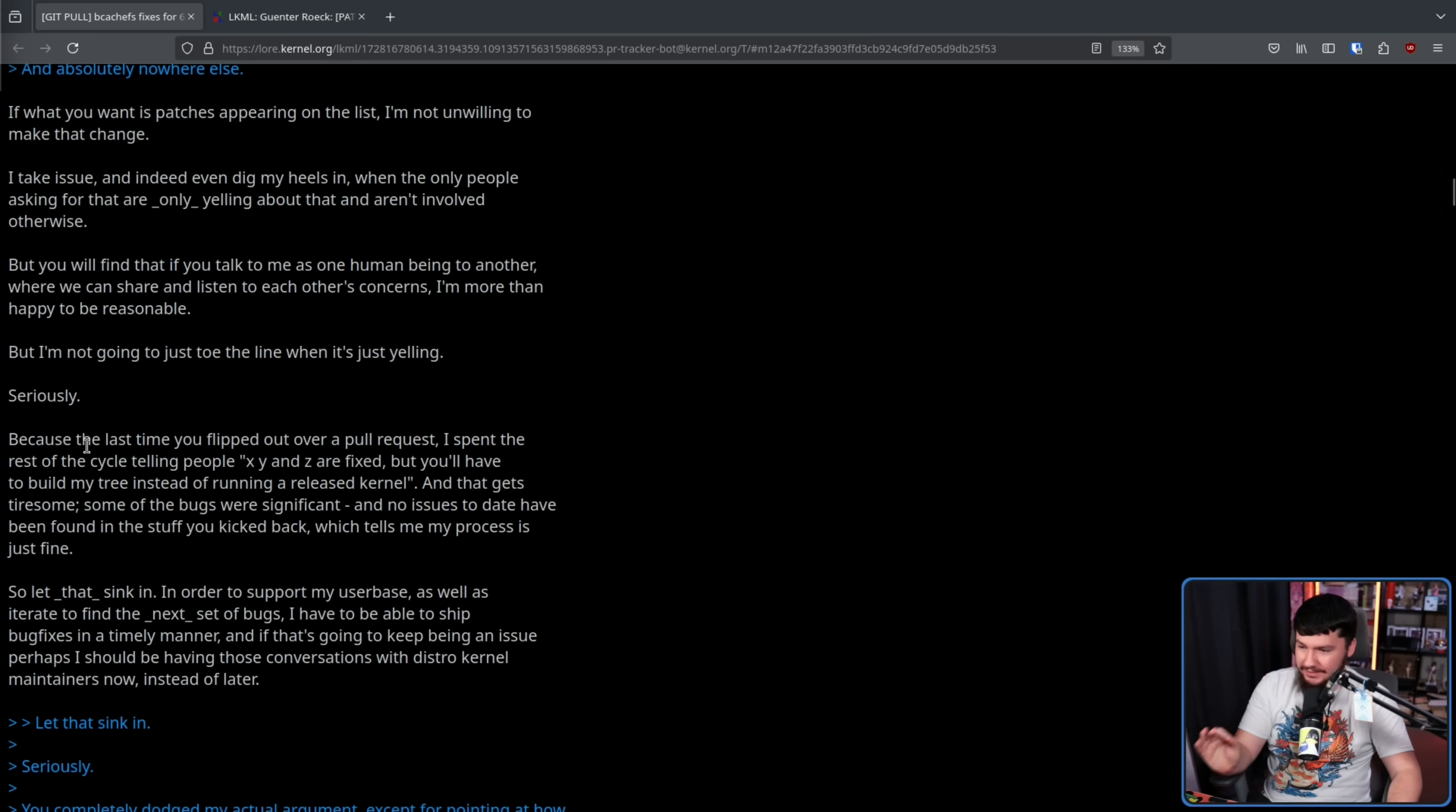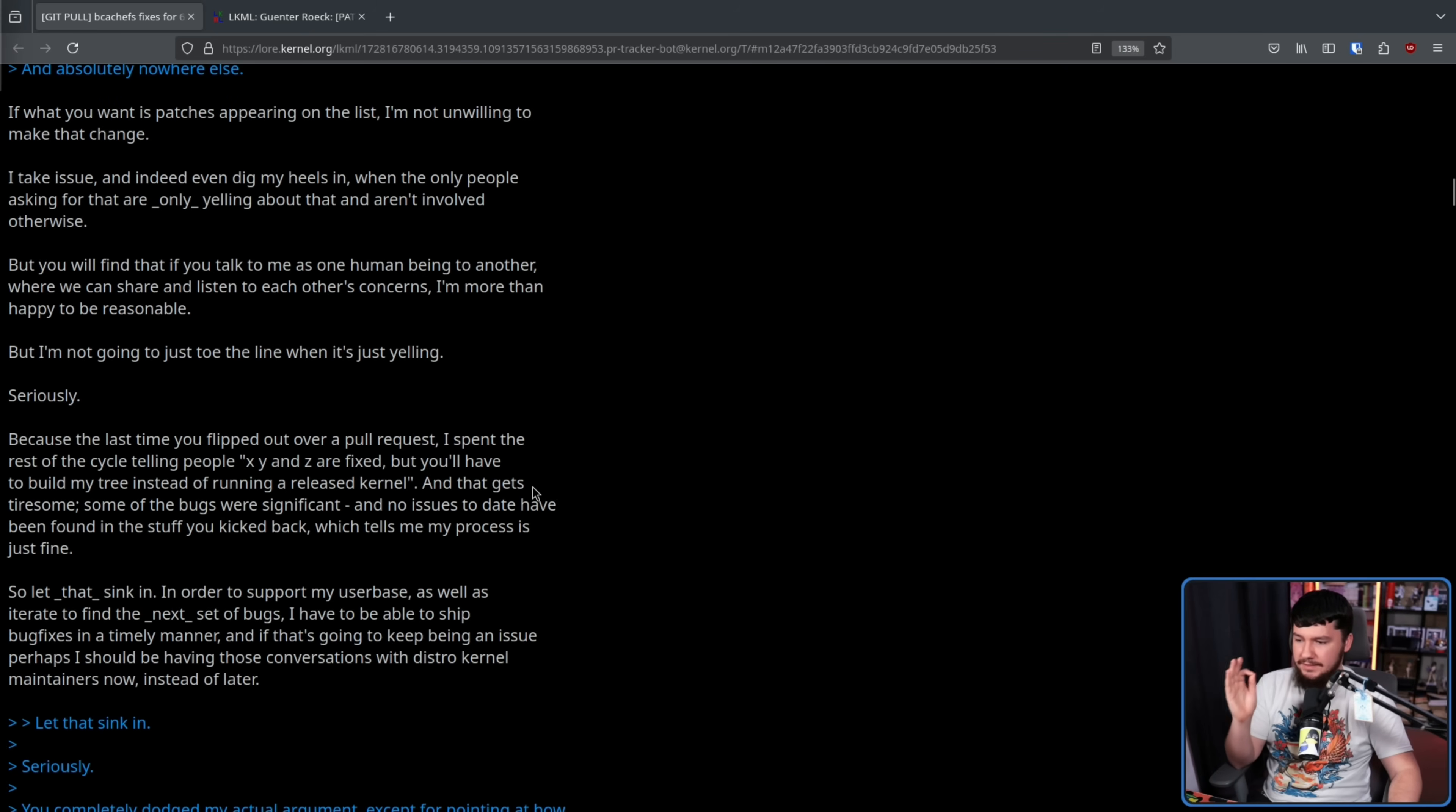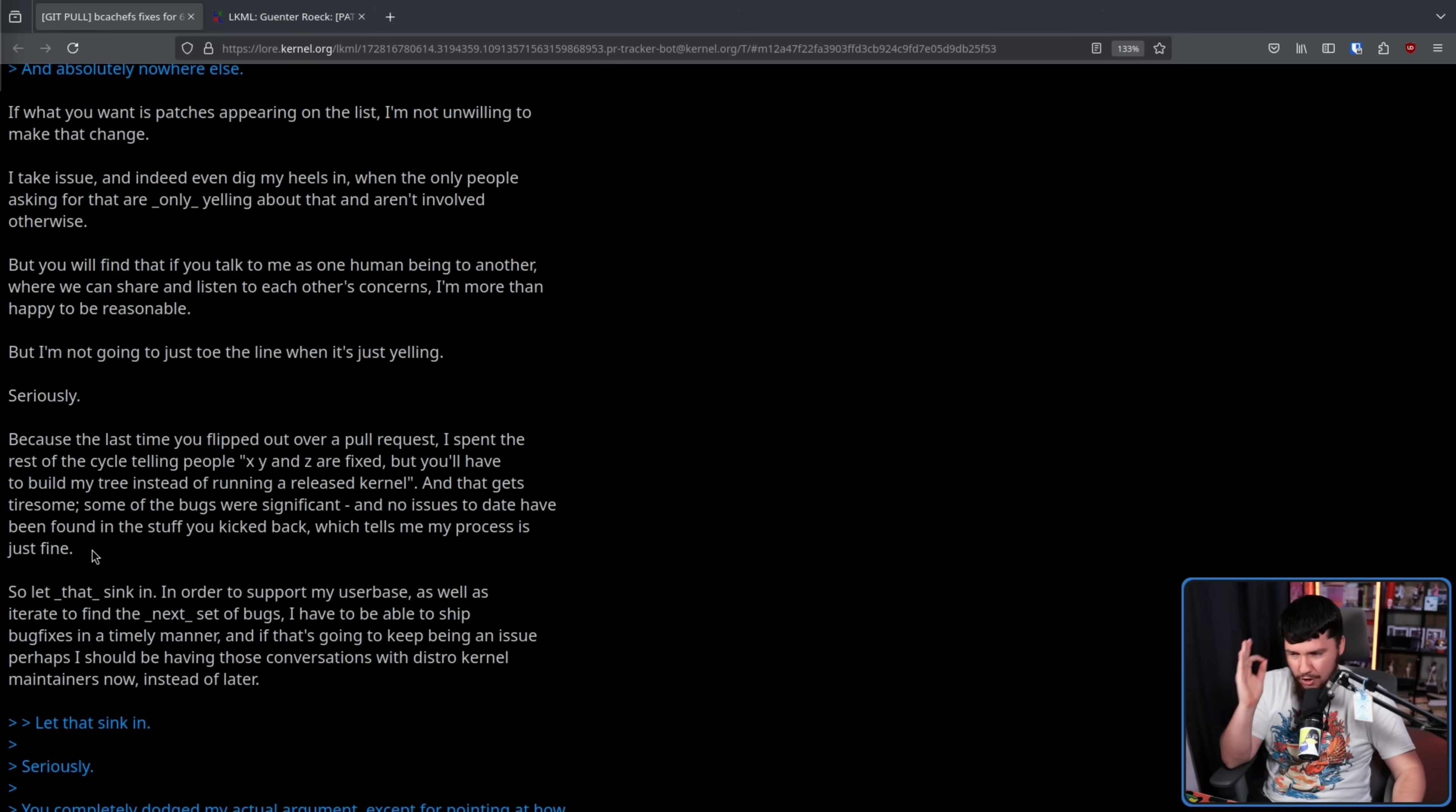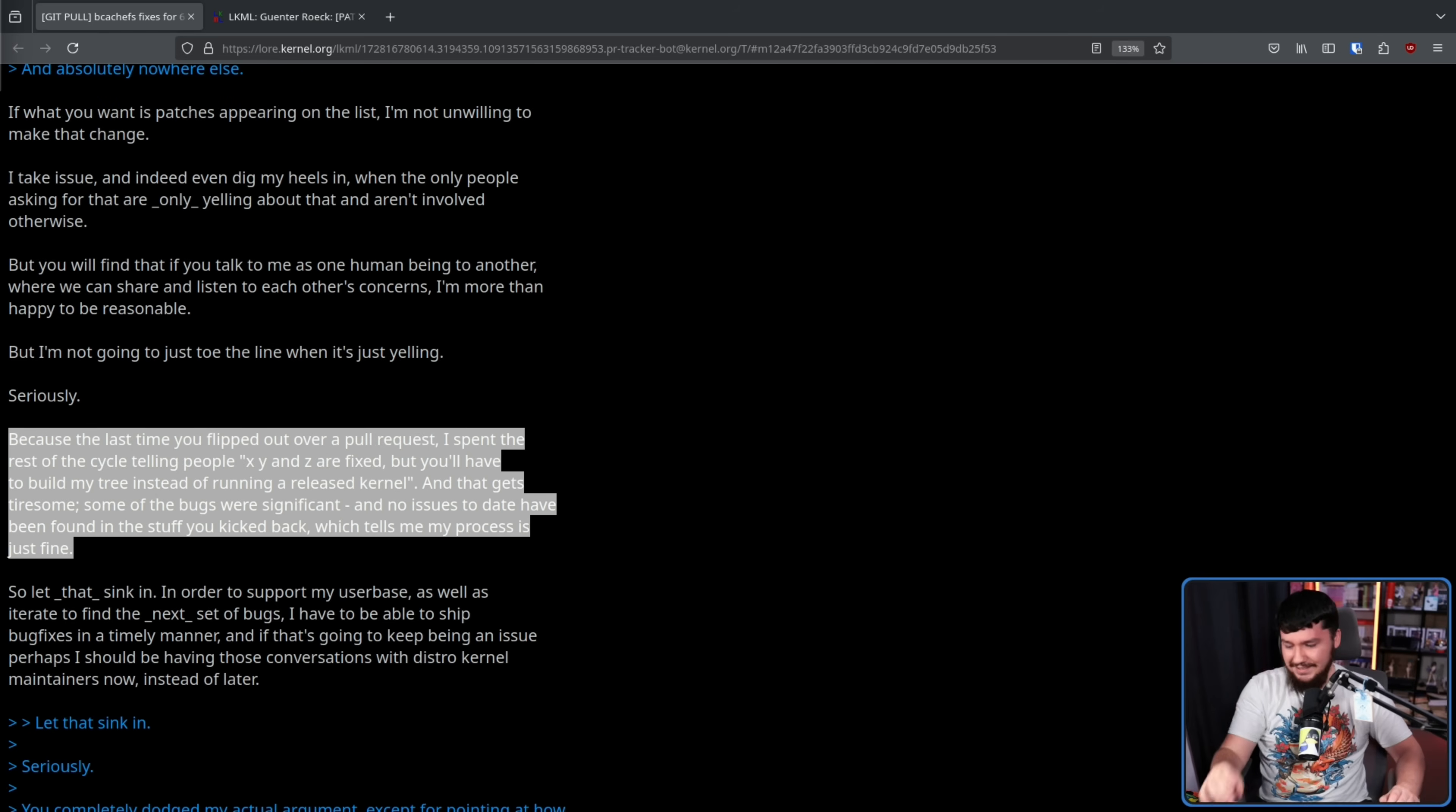But you'll find that if you talk to me as one human being to another, where we can share and listen to each other's concerns, I'm more than happy to be reasonable. But I'm not going to just toe the line when it's just yelling. Seriously. Remember, this is like 10 different encounters into him not listening to reasonable issues, and continuously doing the exact same thing. And now he is trying to play the victim. Because the last time you flipped out over a pull request, I spent the rest of the cycle telling people X, Y, and Z are fixed, but you have to build my tree instead of running a released kernel. And that gets tiresome.